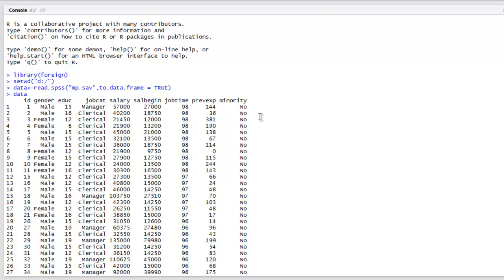And that I imported with the help of read.spss method. So this method can be accessed from foreign library, and I'm going to convert this into to.data.frame by passing that value to true.